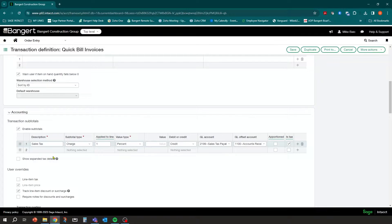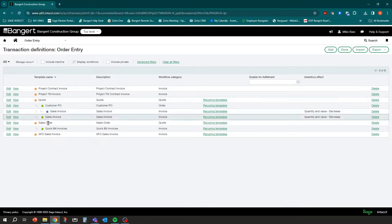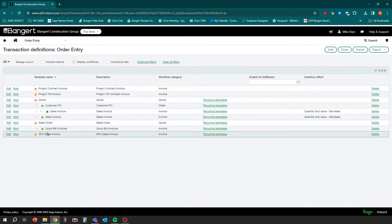Once you've done that, click Save. You would do that for each one of your transaction definitions that you need to turn tax on — both order entry and purchasing. I'm just showing it on the receivable side, but it's the same on the payable side, just with a debit default instead of a credit default.